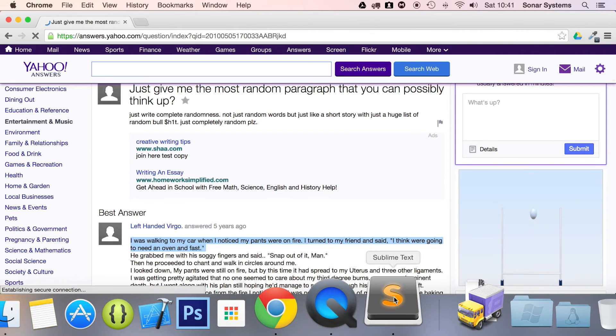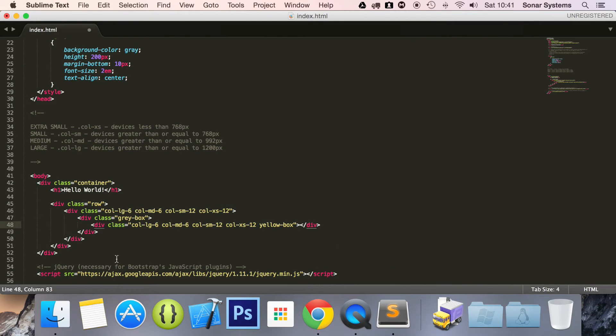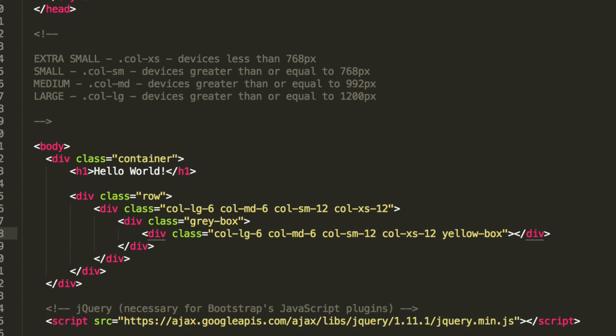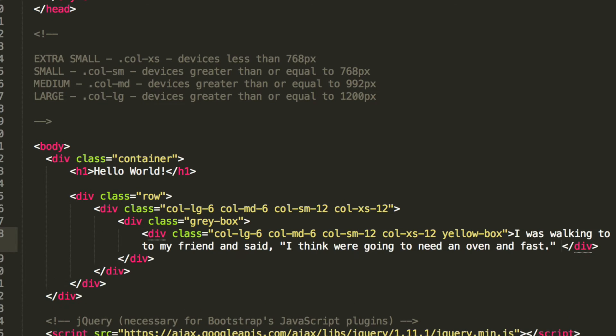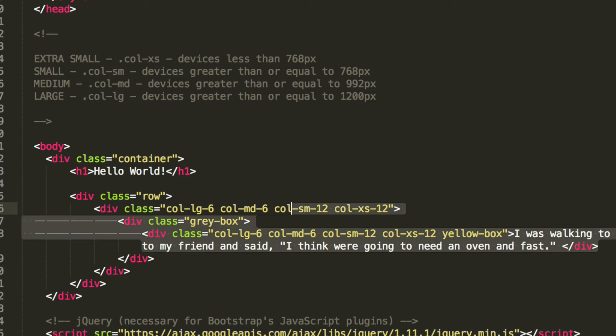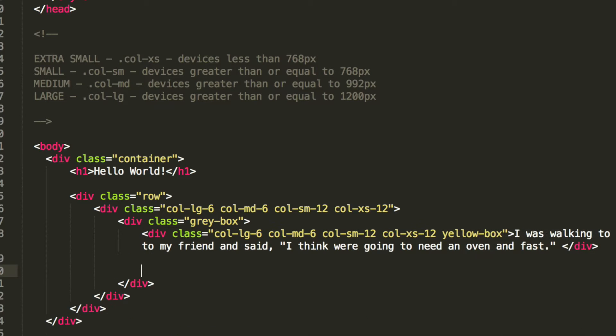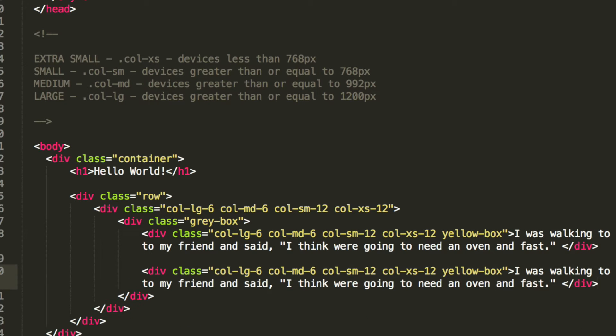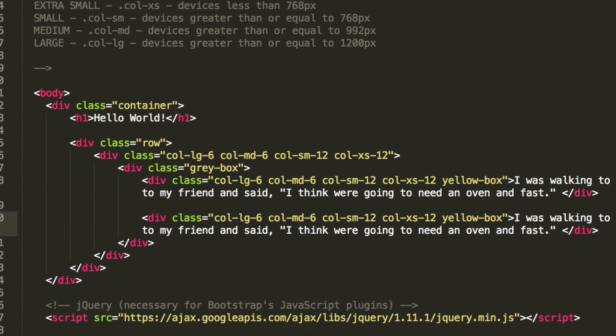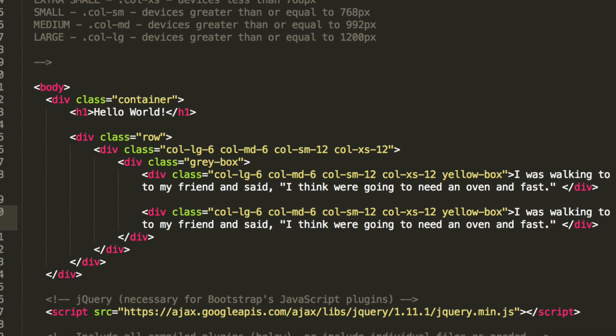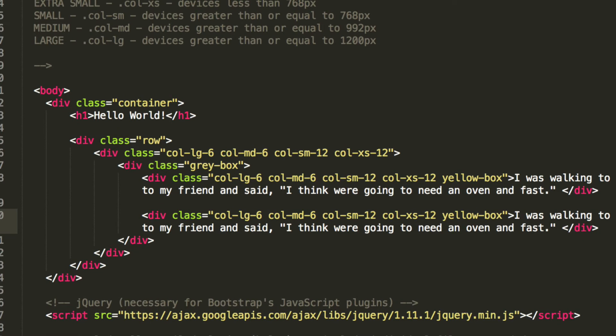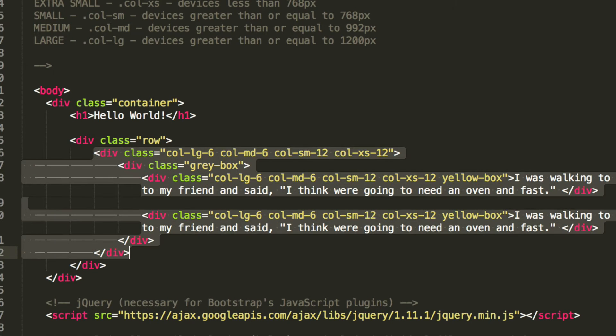Going back to our text editor, I'll copy and paste that in here. The next thing we're going to do is simply copy and paste this entire column that has a gray box and two yellow boxes inside it.